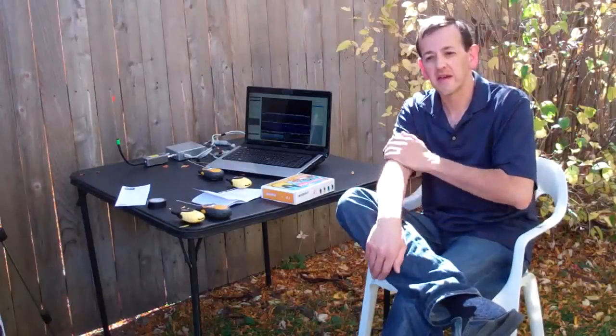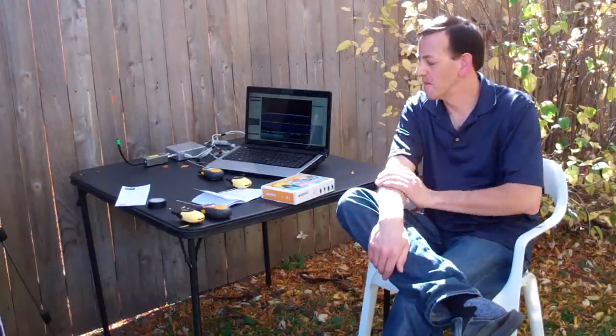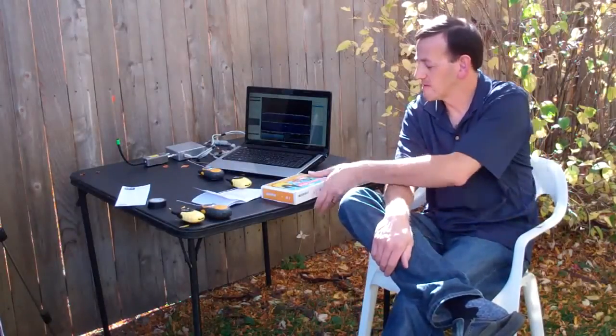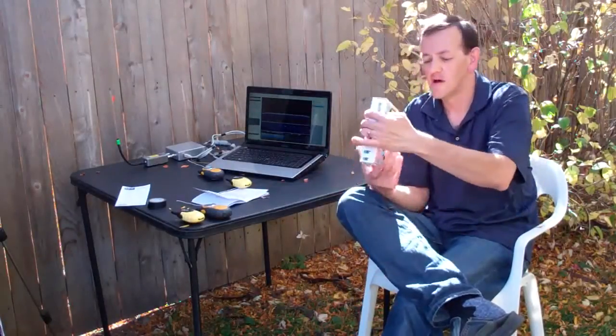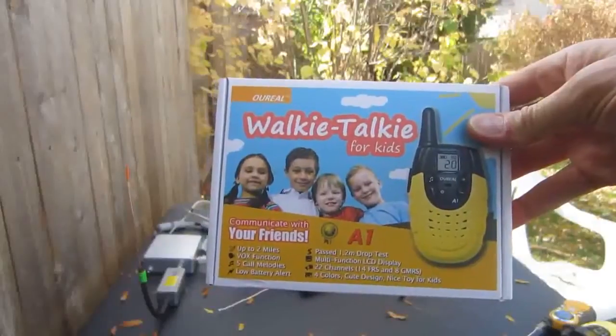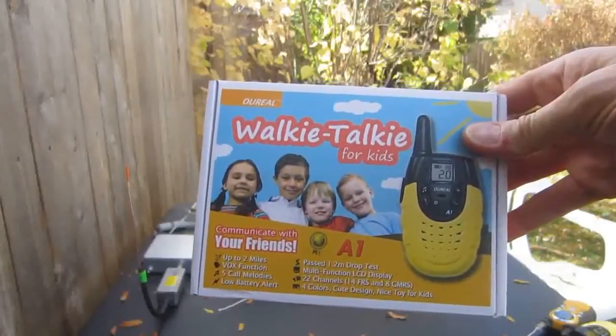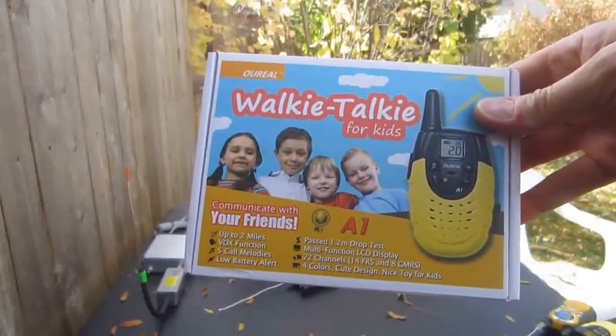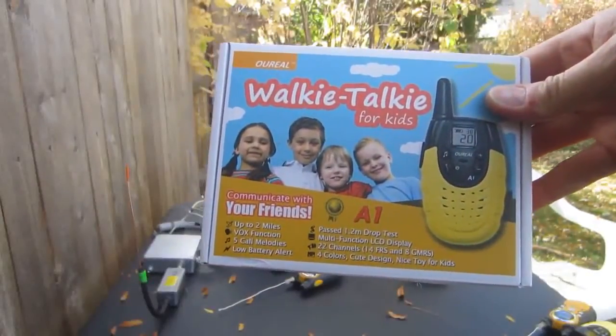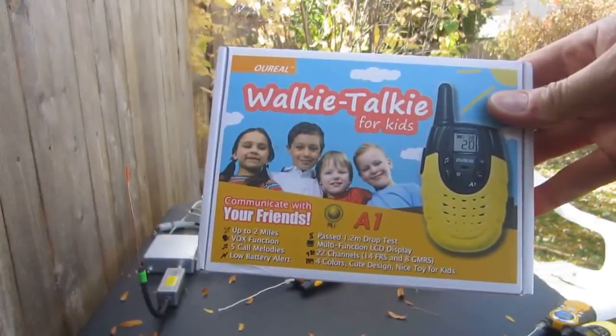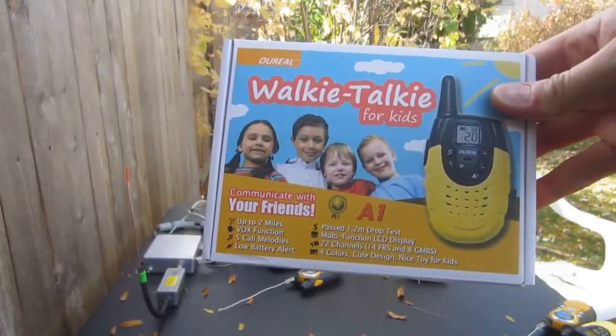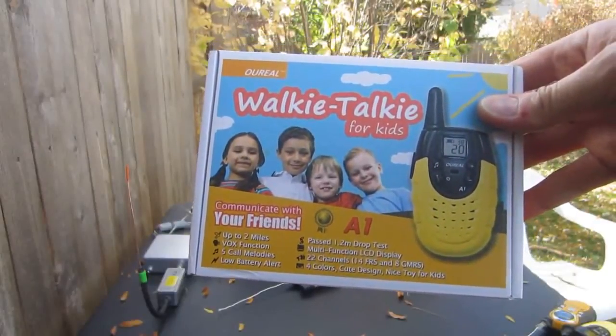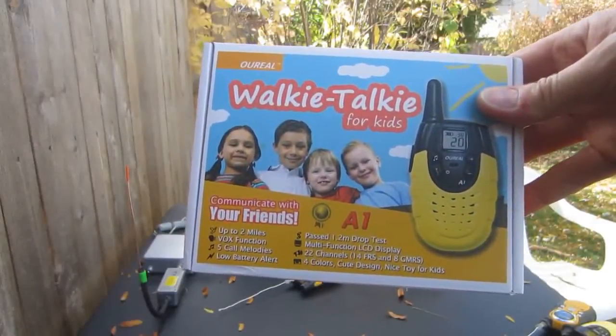Hi, so today I'm going to talk to you about this interesting little radio that my son got from a relative for his birthday. It's the O-Reel or I-O-Reel model A1. It's advertised as a walkie-talkie for kids.